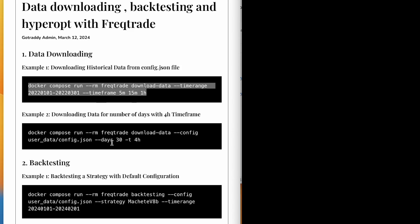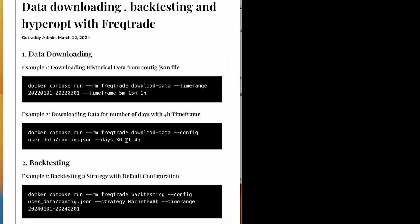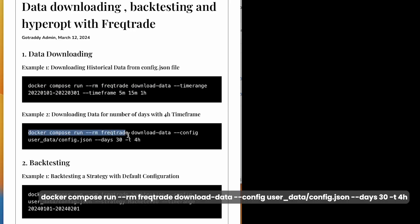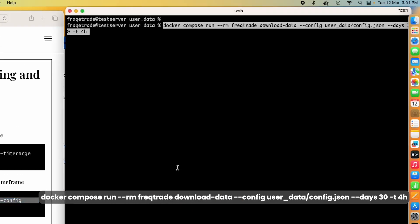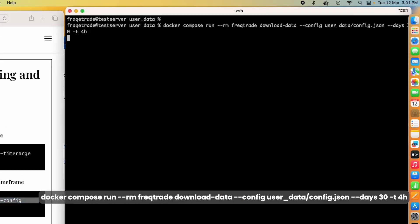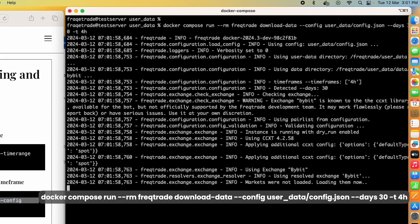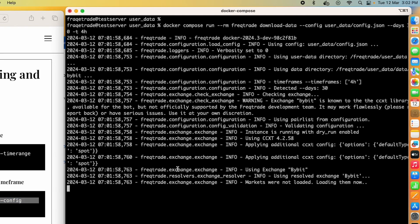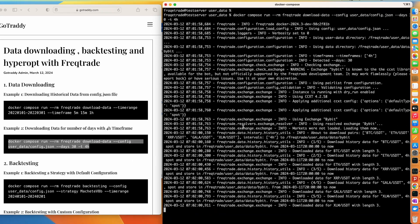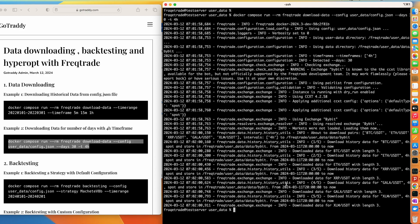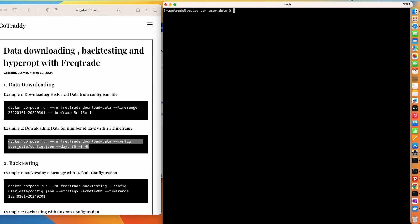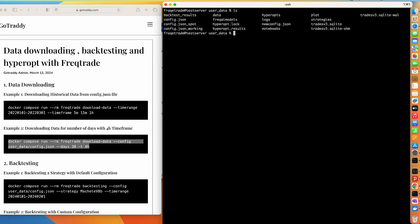Let's go to another example. In this, instead of time range we will mention days, so it will download the data for last 30 days and the time frame will be four hours. Let's copy and paste this command and hit enter. We'll wait for a few seconds and then you can see the data has been downloaded. Where does this data go?